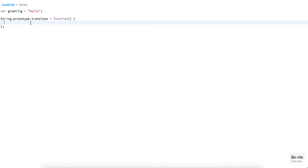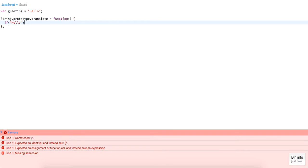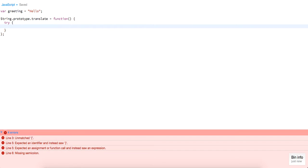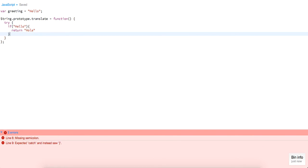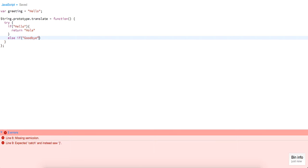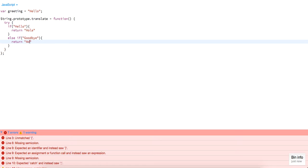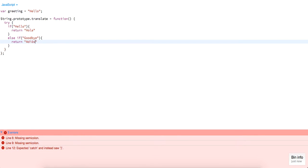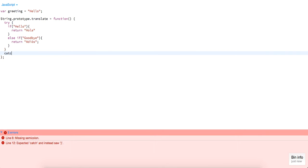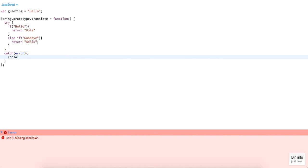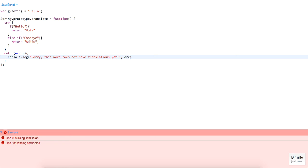Basically all it's going to do — we're going to look at this greeting. First let's add in our try and catch. We're going to say: if 'hello', return 'hola'; else if 'goodbye', return 'adios' — so we can get in the accent, 'adios'. And then we'll just catch — if there's an error, we'll just log out 'Sorry, this word does not have a translation yet.'